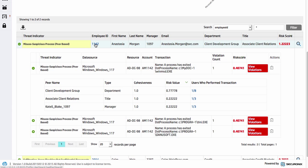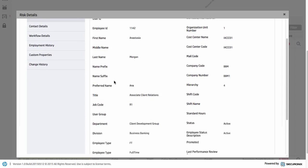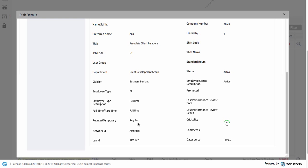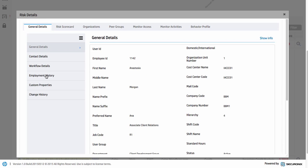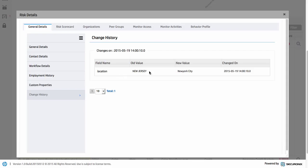Let's dig into this particular user. Clicking on the employee ID, we can see the information — in this case it's come from Active Directory, but this would be from your identity management system. We can see extended attributes for this user: full-time regular employment and so on. We're also tracking and seeing any changes to that over time. We can see the employment history, and we can also see that they're scheduled for termination. There's also a change history — in this case we can see they moved location at a certain point.